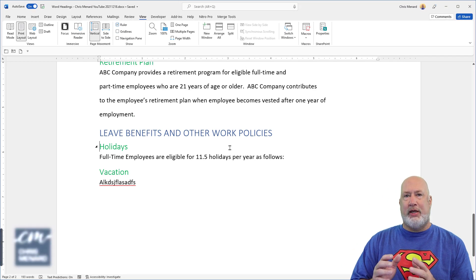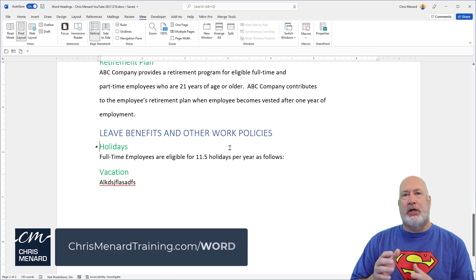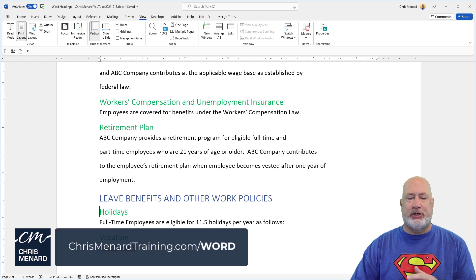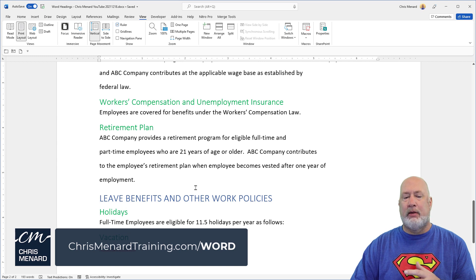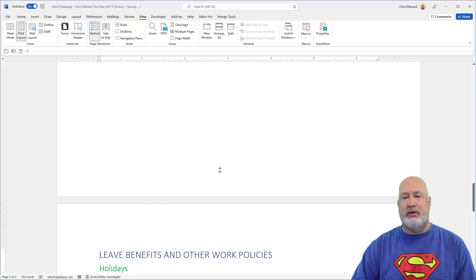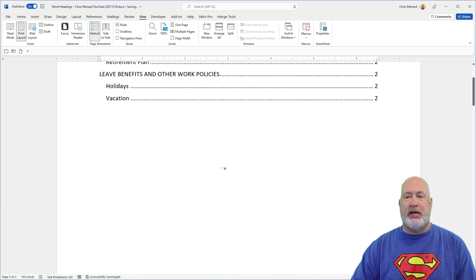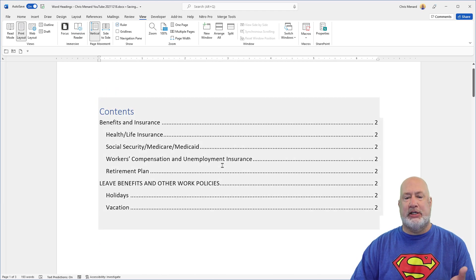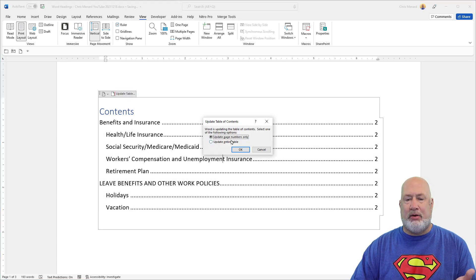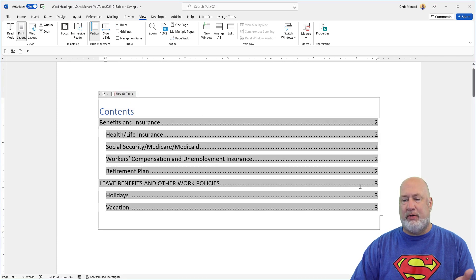So those are the three reasons that I love styles. A quick Q&A for you now: what happens if a page number changes? Leave Benefits and Other Work is currently on page two. Control+Enter — it is now on page three. The table of contents still says page two. Update Table > Update Page Numbers — and there's my page three right there.